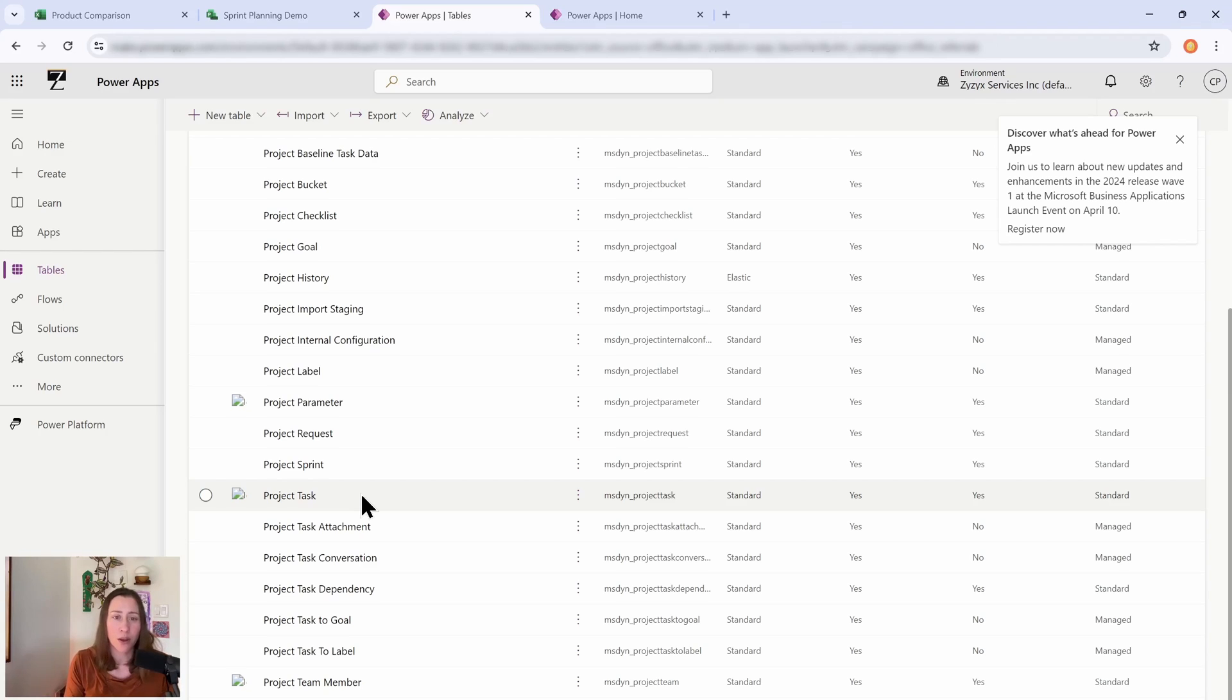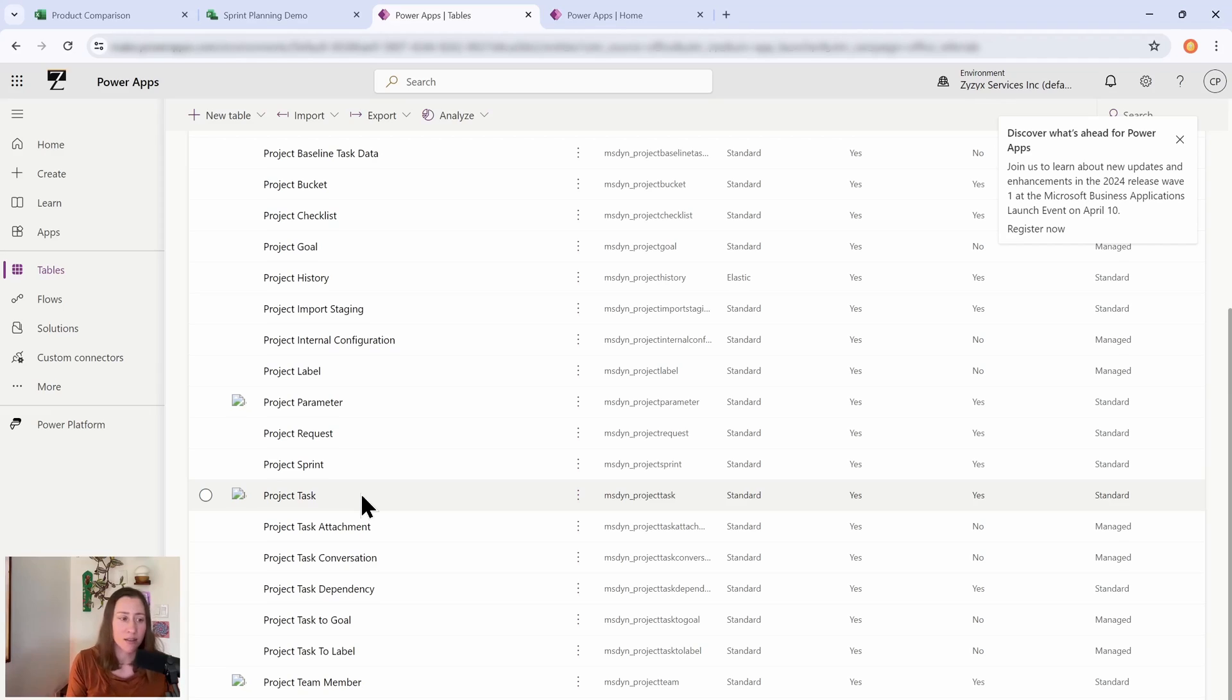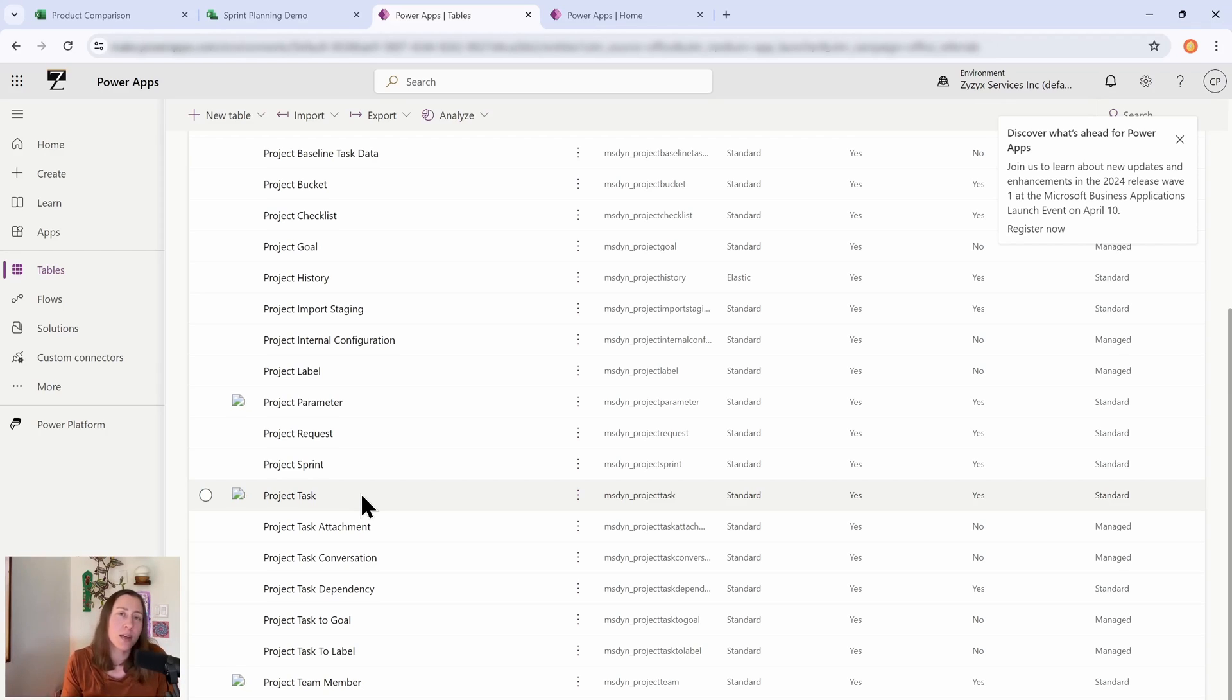And the thing about the project data is that because it's in Dataverse, it's using security roles and the security rules control what you can see in this table. So if you are not an admin user, you're going to see the tasks for the projects that you're a member of. If you are an admin user, you will be able to pull all tasks and all projects, say, into Power BI and do some organizational-level reporting on that.